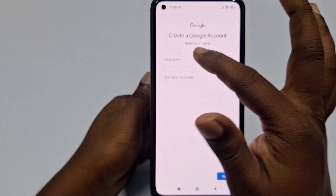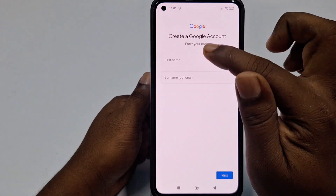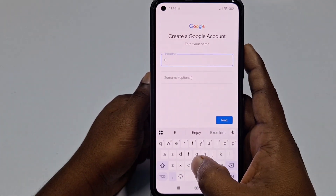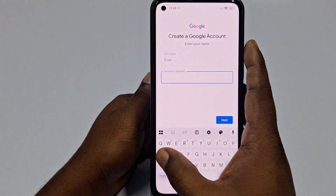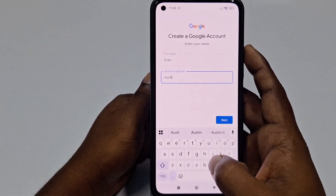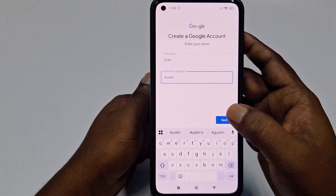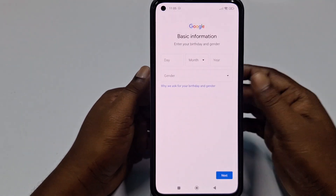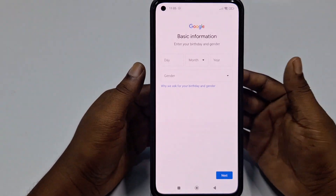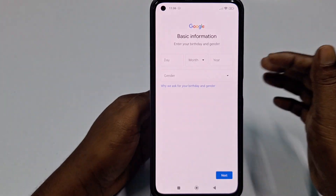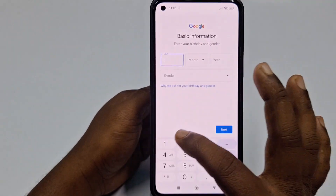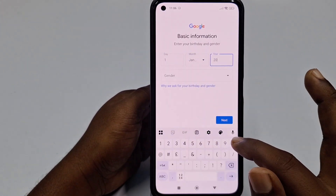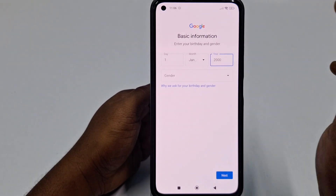Now you need to enter your first name and surname. For example, first name 'Evan' and surname 'Austin,' then click Next. After that, you need to enter your date of birth — make sure you enter a date of birth above 15. Choose a date of birth here.